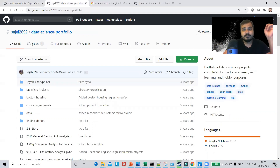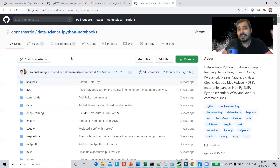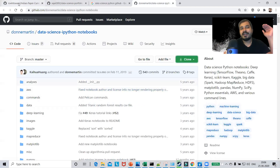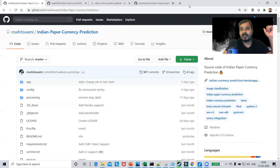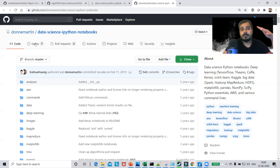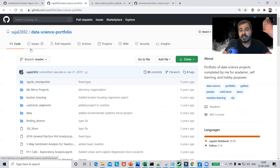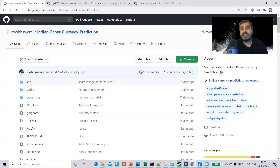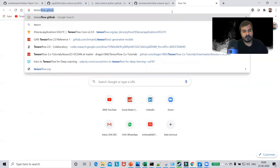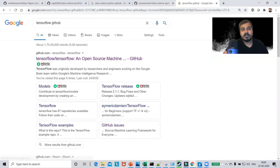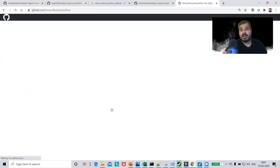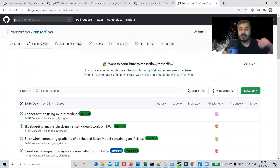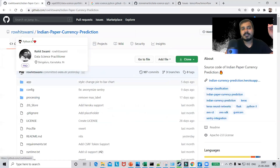The three profiles are: one from Sagil 2692, and one from Donay Martin who has created a lot of iPython notebooks. We're going to understand how they have maintained their GitHub profiles. You can see that many people have forked these profiles and raised issues because they are popular. This is also one way you can contribute to the open source community. For example, if you search for TensorFlow on GitHub, you can go and solve issues on their repository.